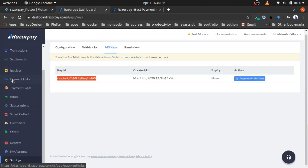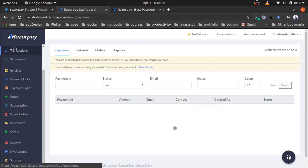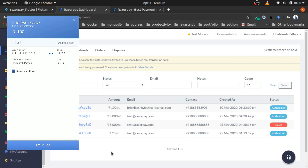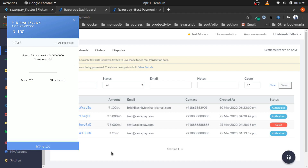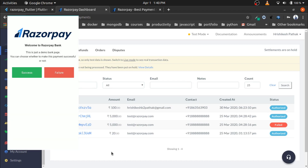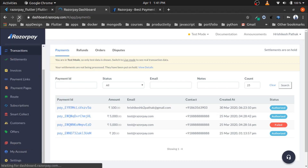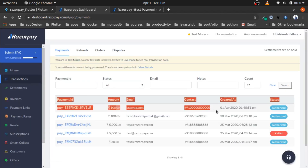The important thing is that you can see your transactions in the Razorpay dashboard under Transactions. These are payments I have made previously. Now tap 'Pay ₹100', skip saving the card, and since we are in test mode, Razorpay gives us the option to simulate success or failure — choose success and the payment goes through successfully.